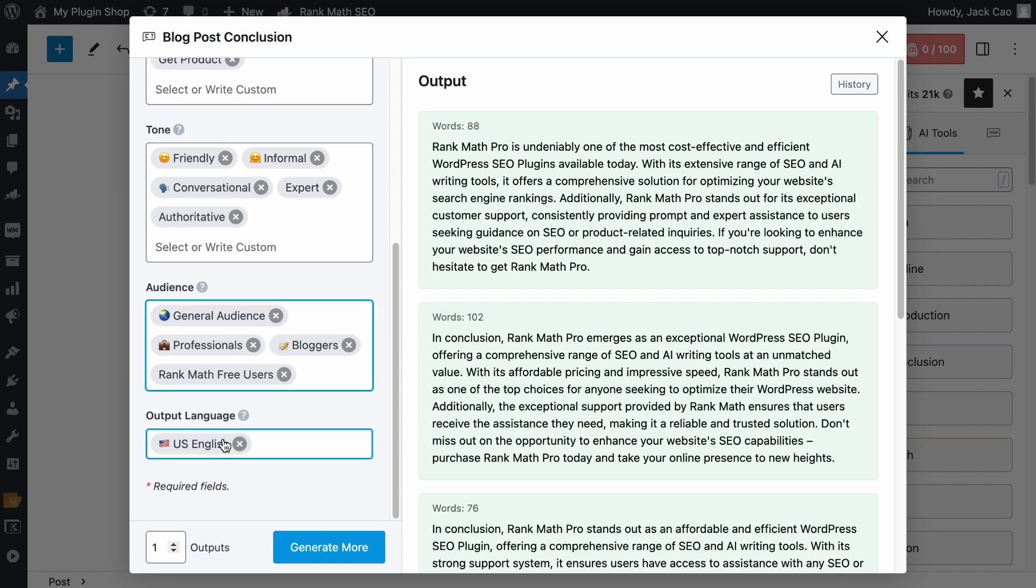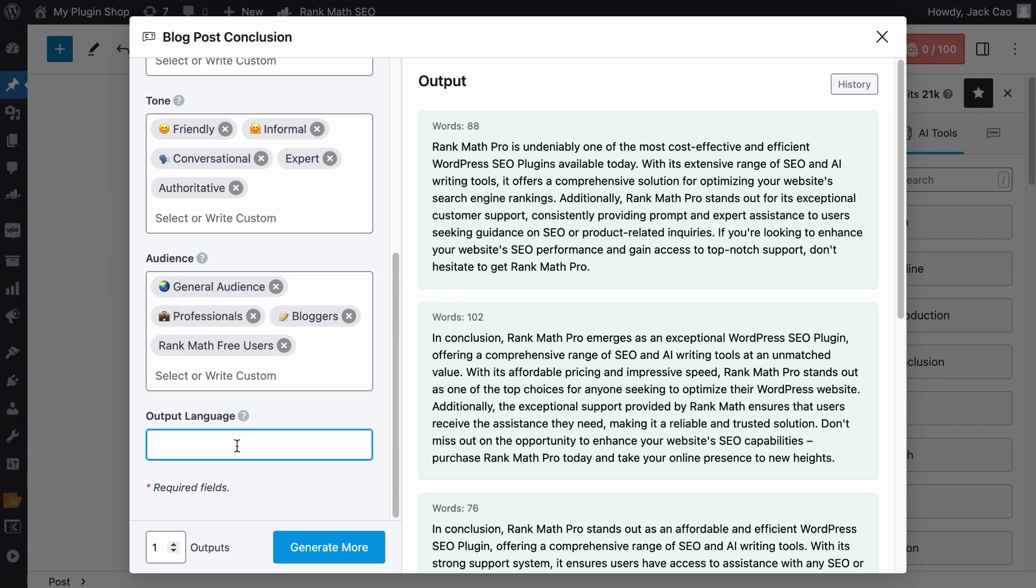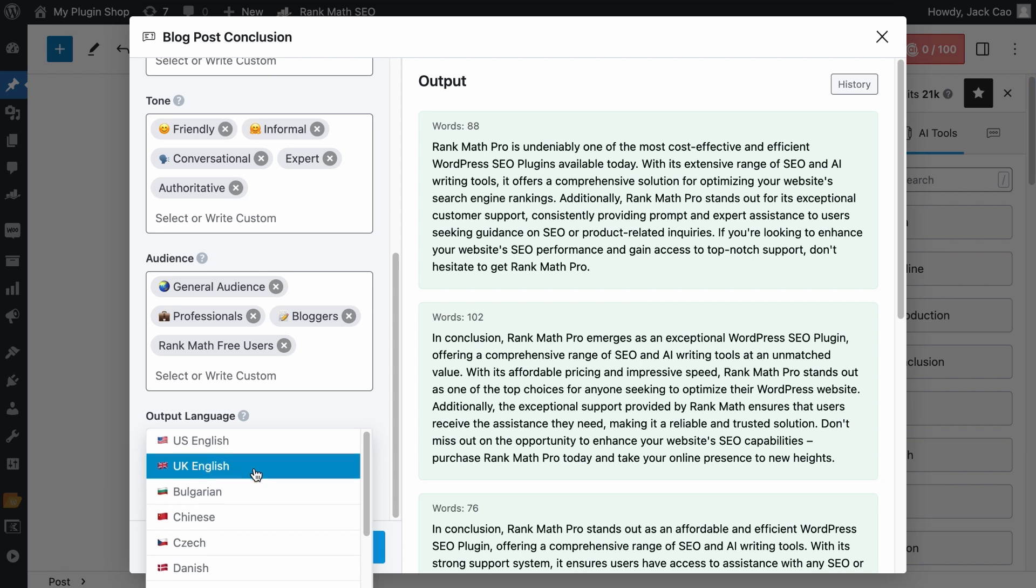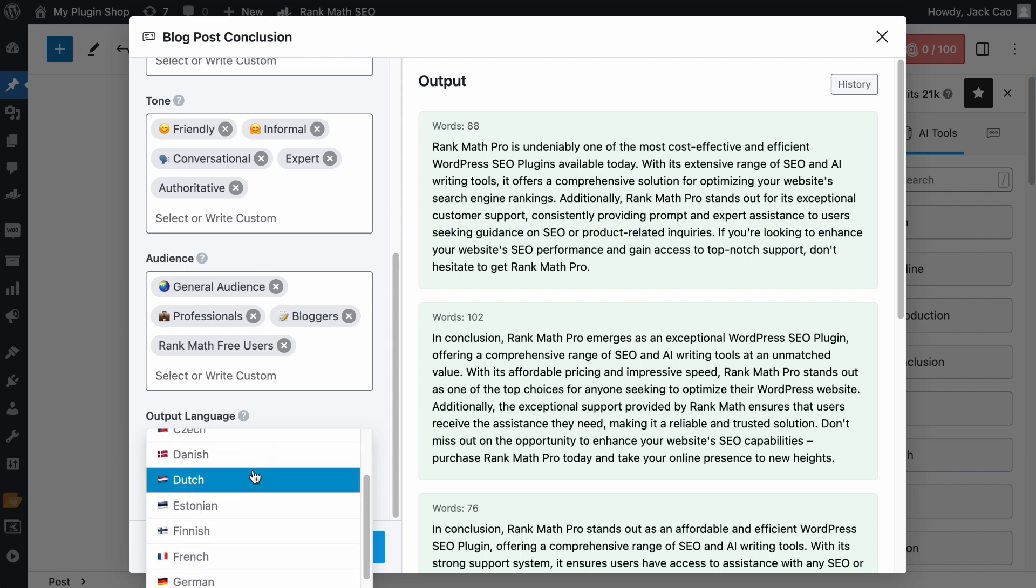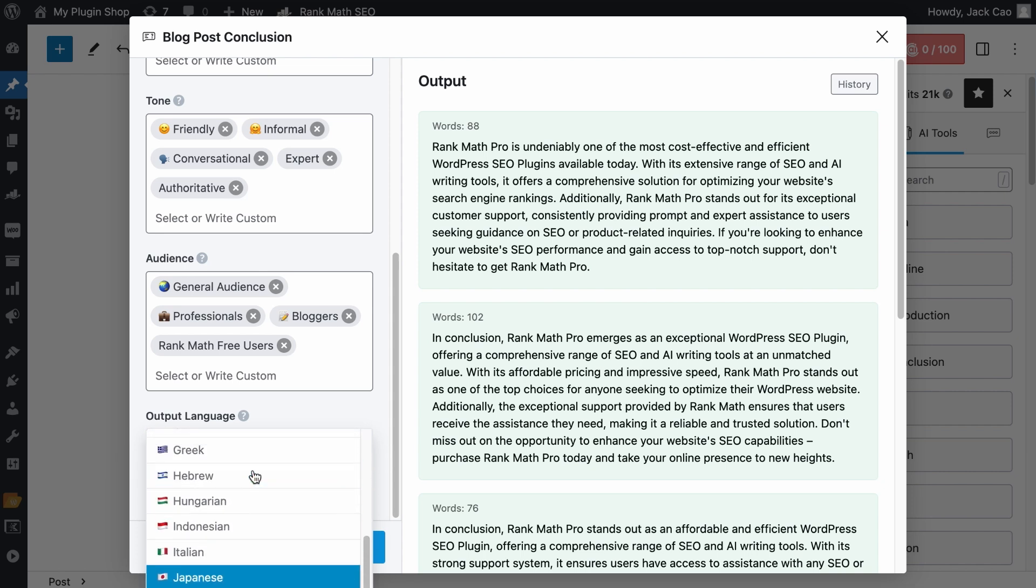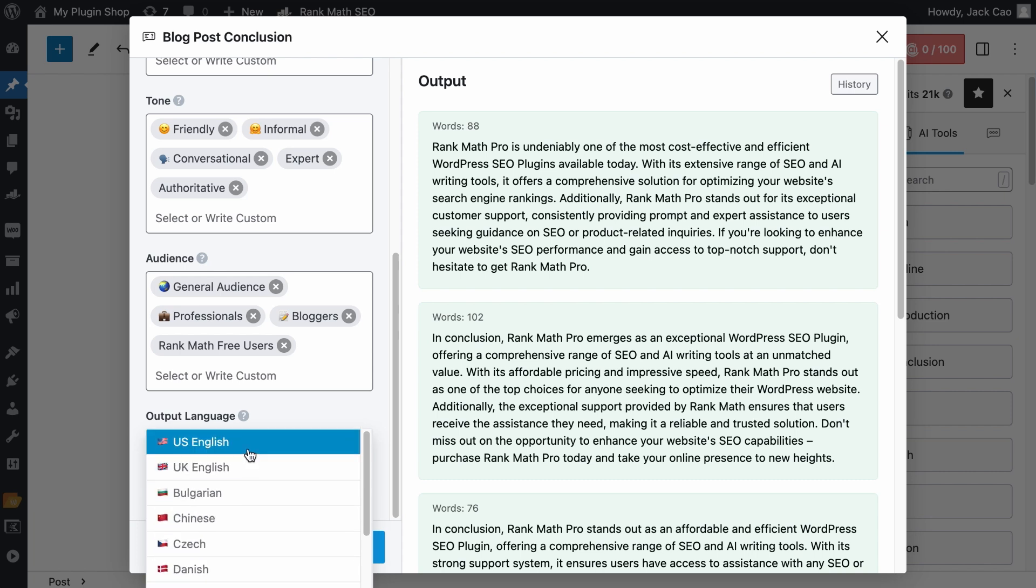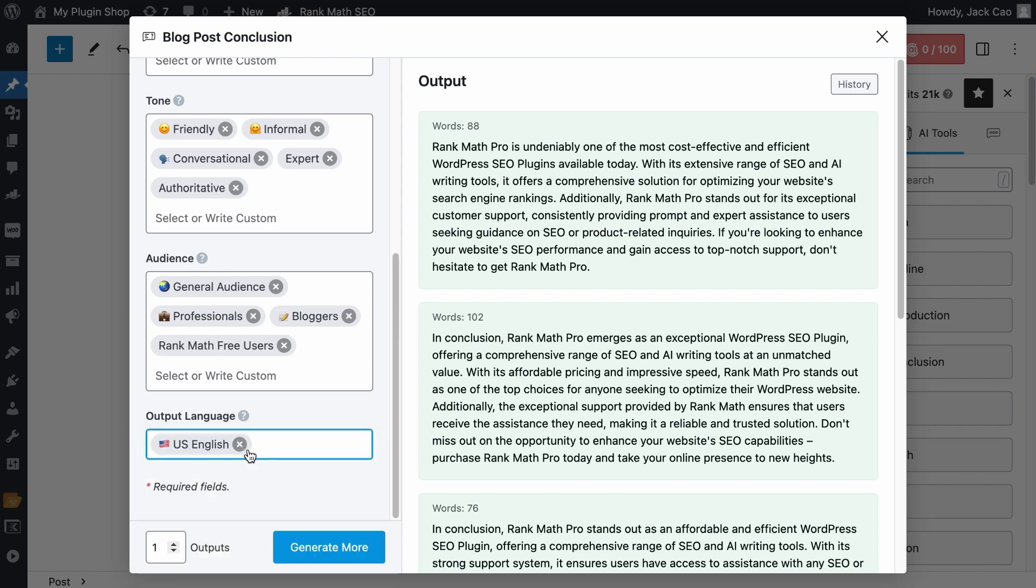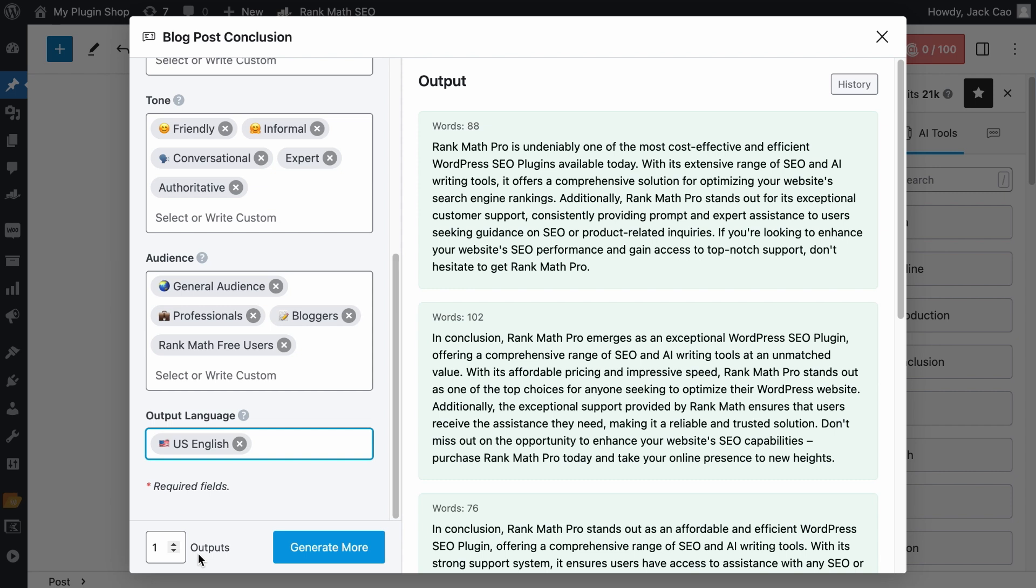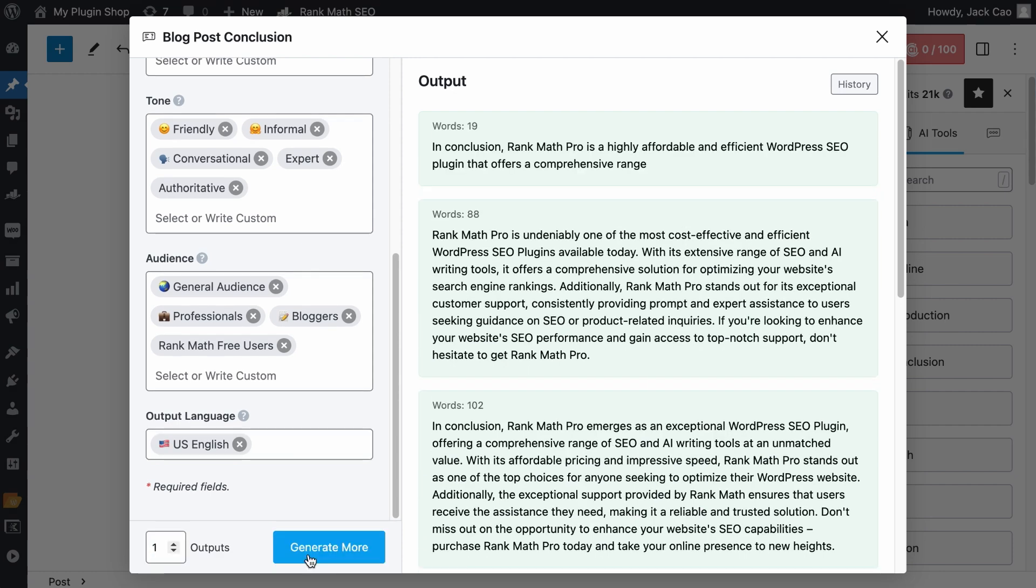For the language, the US language is selected by default. And if you want to change this to another language, you have to remove the selected. And now there are over 28 languages you can choose from. If you don't find the language you need, do let us know in the comments. For now, we will choose US English. And depending on how many conclusions you want Content AI to generate, you can set the desired number of outputs here. The maximum number of outputs for this tool is 5, but let's generate one for now.